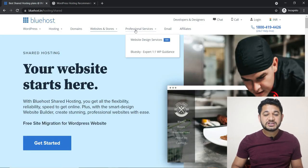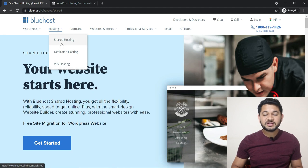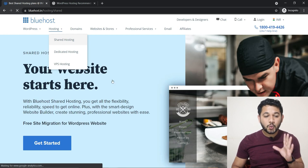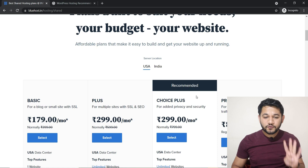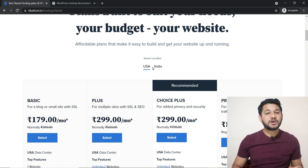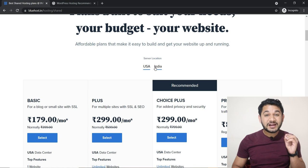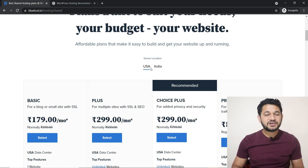If you go to Bluehost you will see multiple options, but under hosting you'll have three options. Let's talk about shared hosting. If you click on shared hosting you will land on an individual page listing around four options, where you can choose the server location between USA or India. If most of your traffic is coming from India, you'll choose India. But if your traffic is coming from outside countries, it is ideally recommended to use USA.